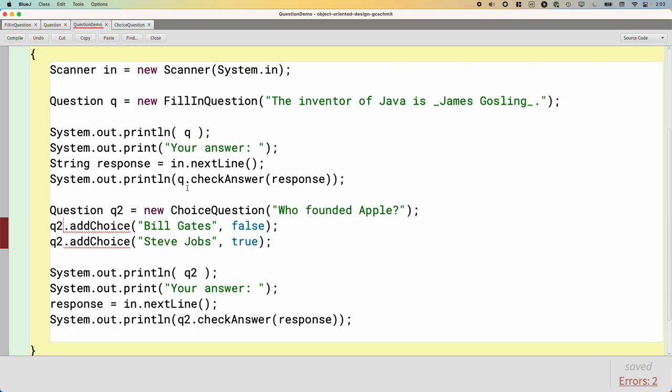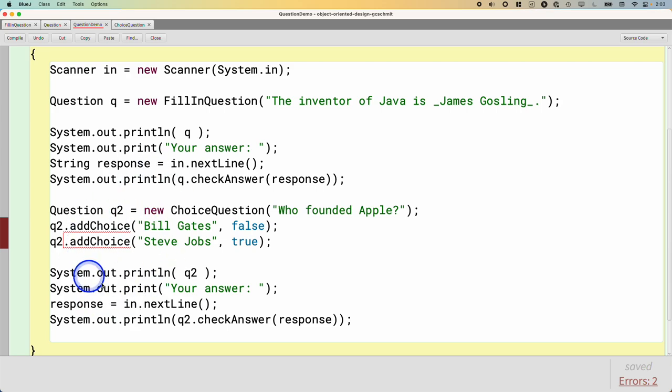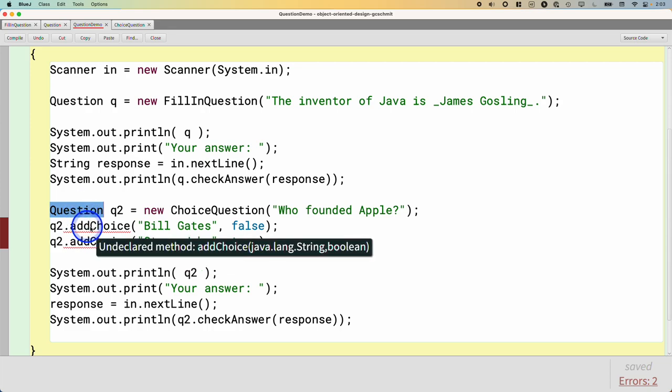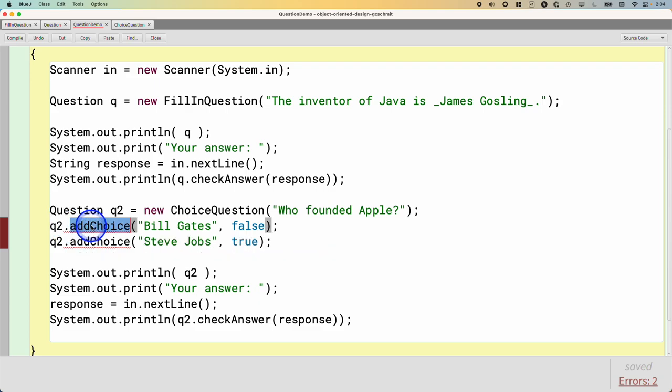At compile time, we don't have that. And so the Java compiler has to be more conservative because its job is to make sure that our code, no matter what, is going to run without errors. And so what the Java compiler does, when we hit compile, every time a method is called on a variable, it says, well, I don't actually know for sure what the value of this variable is going to be, but I do know that it's a Question. And so I'm going to check in the Question class and make sure that the Question class defines the method addChoice. And when it looks in the Question class, there is no addChoice method, and so it doesn't compile.